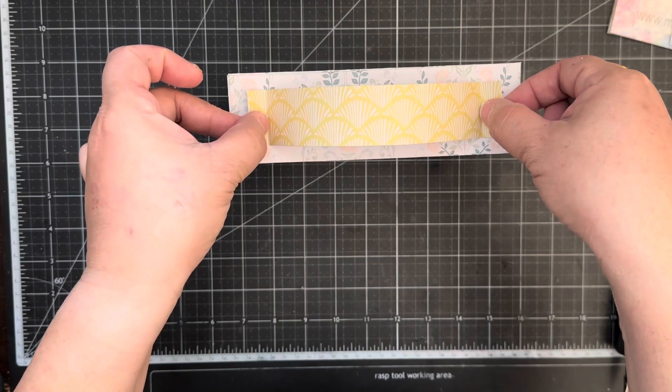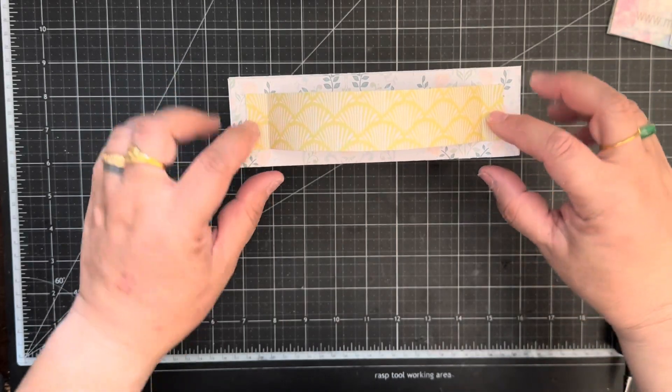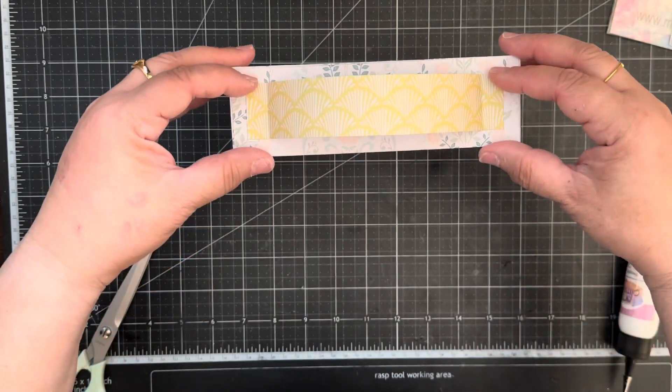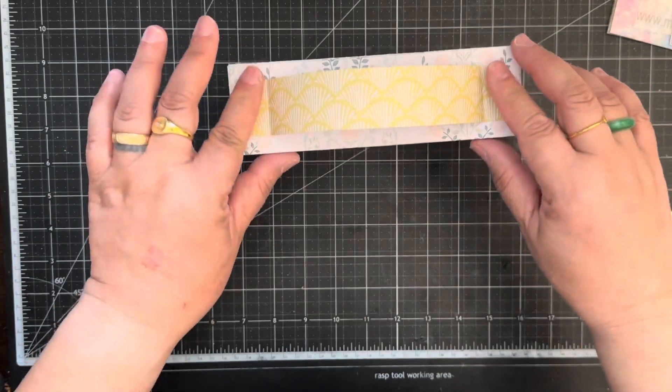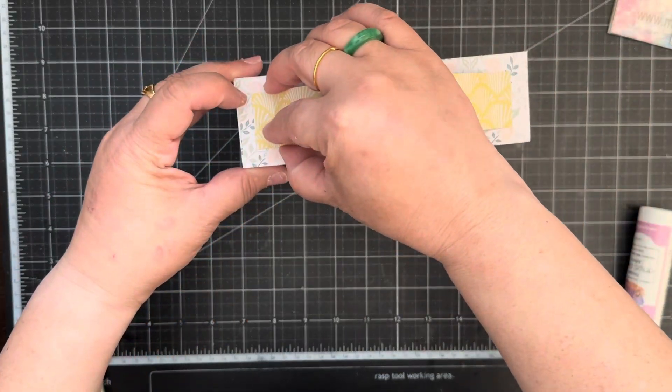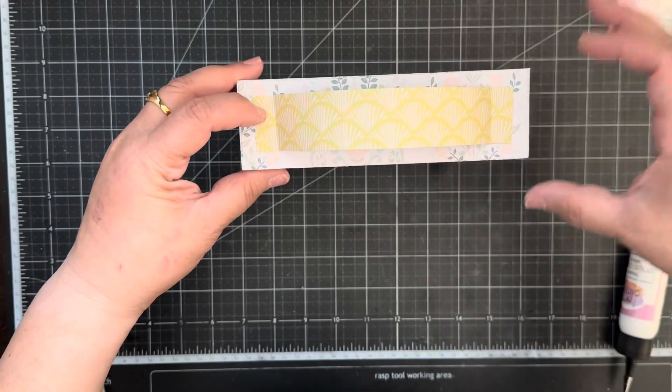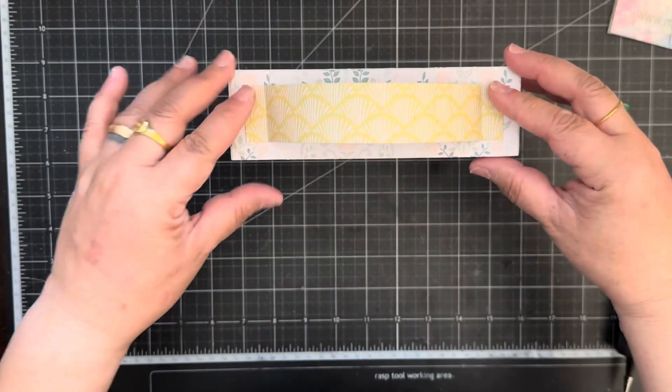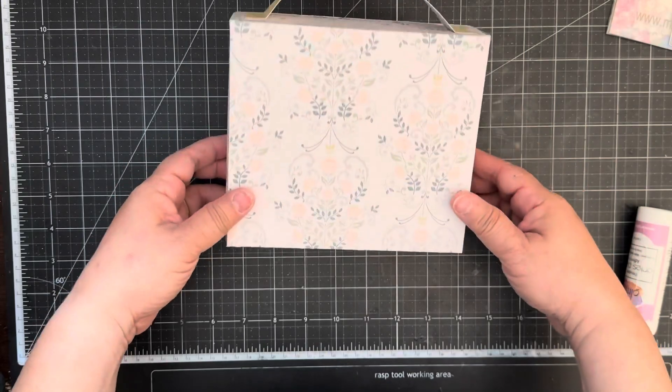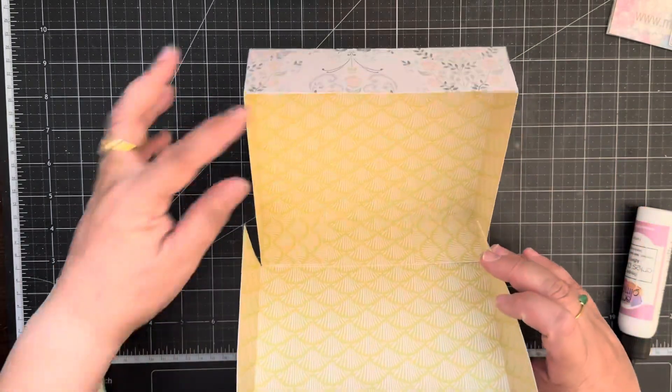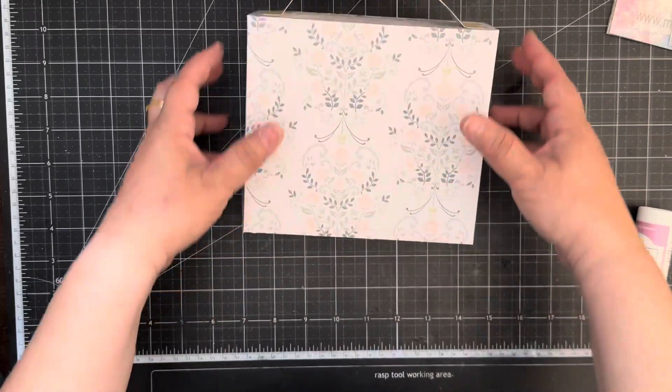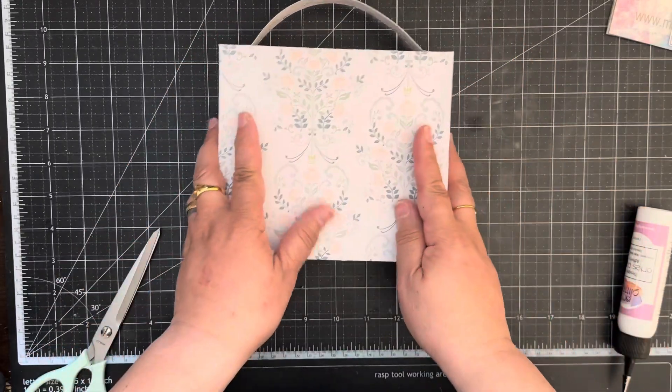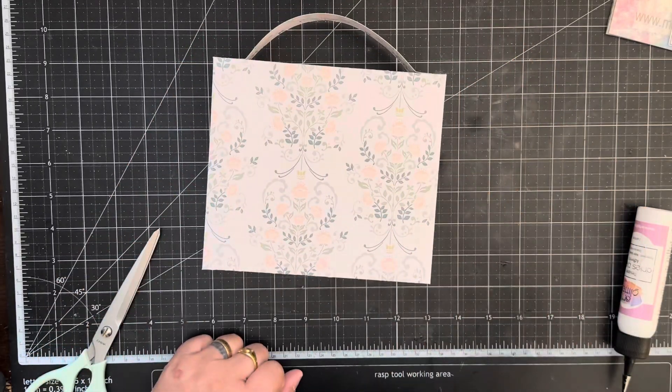Like so, and then you got yourself a handle. And there you go, that's how you make the suitcase and then it just opens up like that, and then you could fill it in with your goodies. All right, hope you give it a try. Thanks for watching, bye.